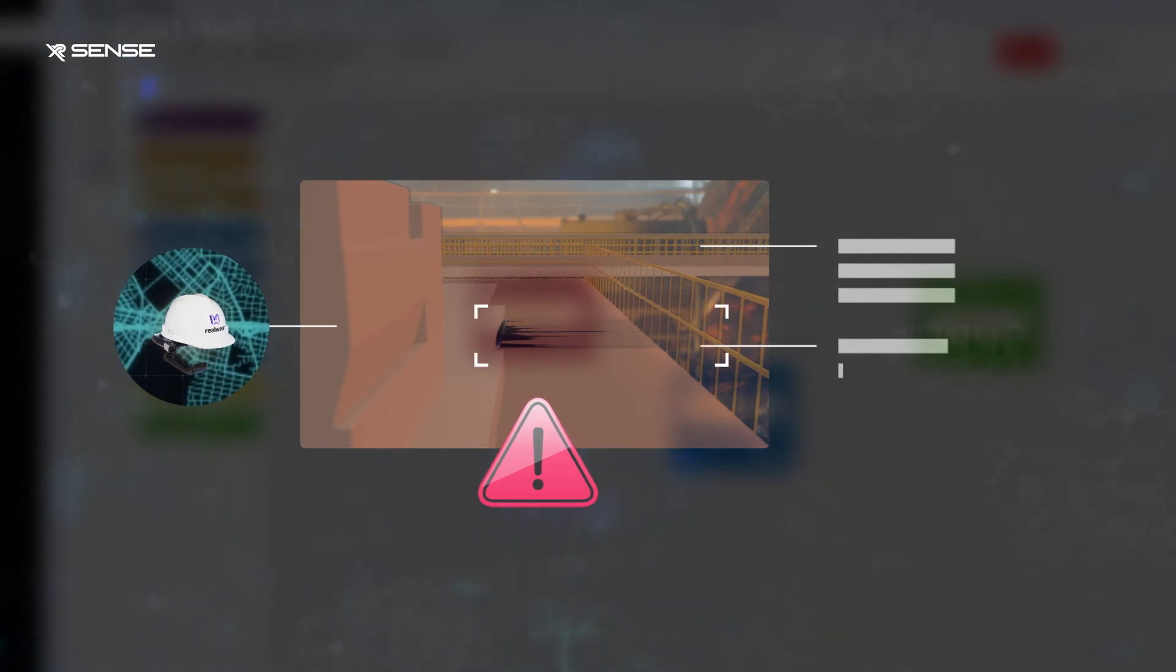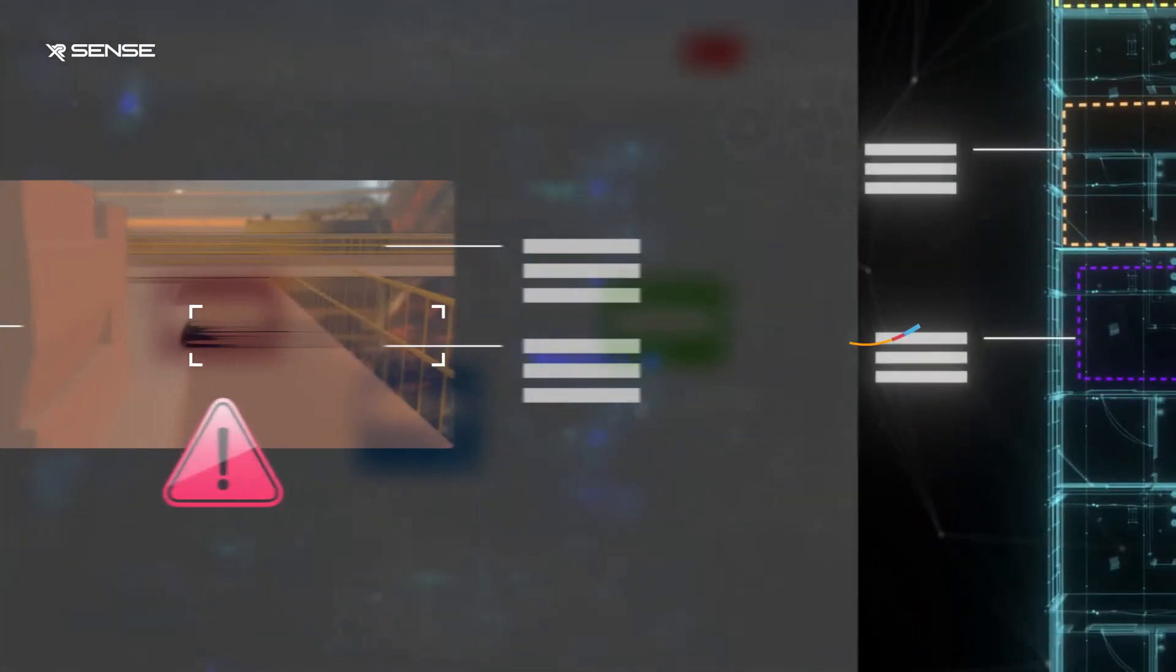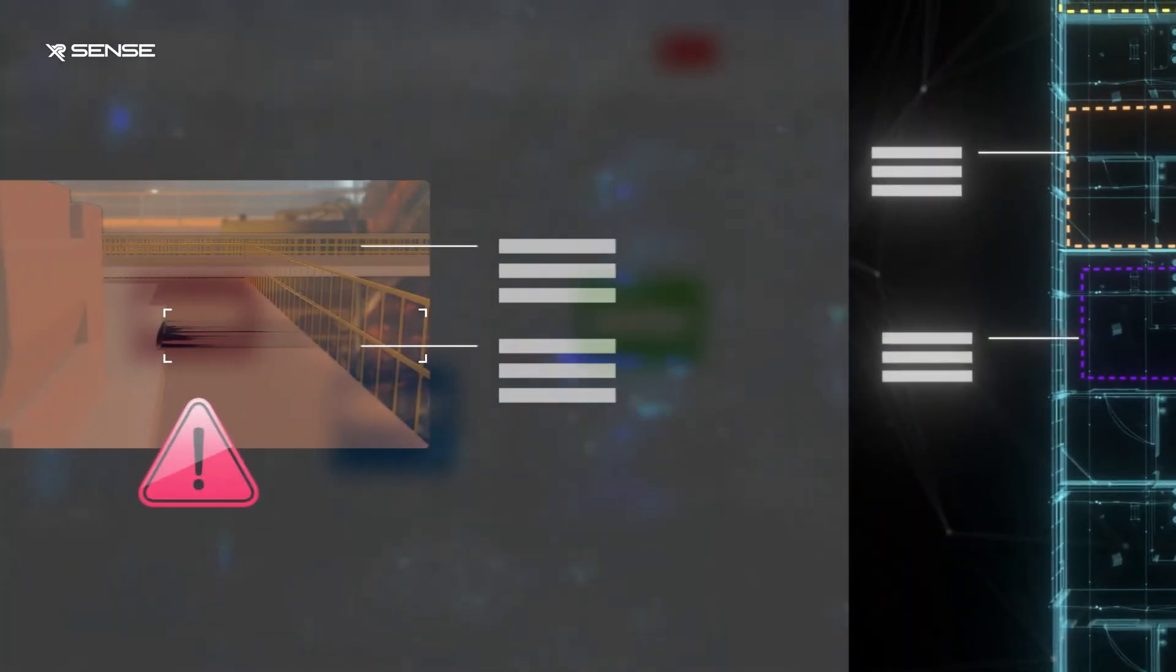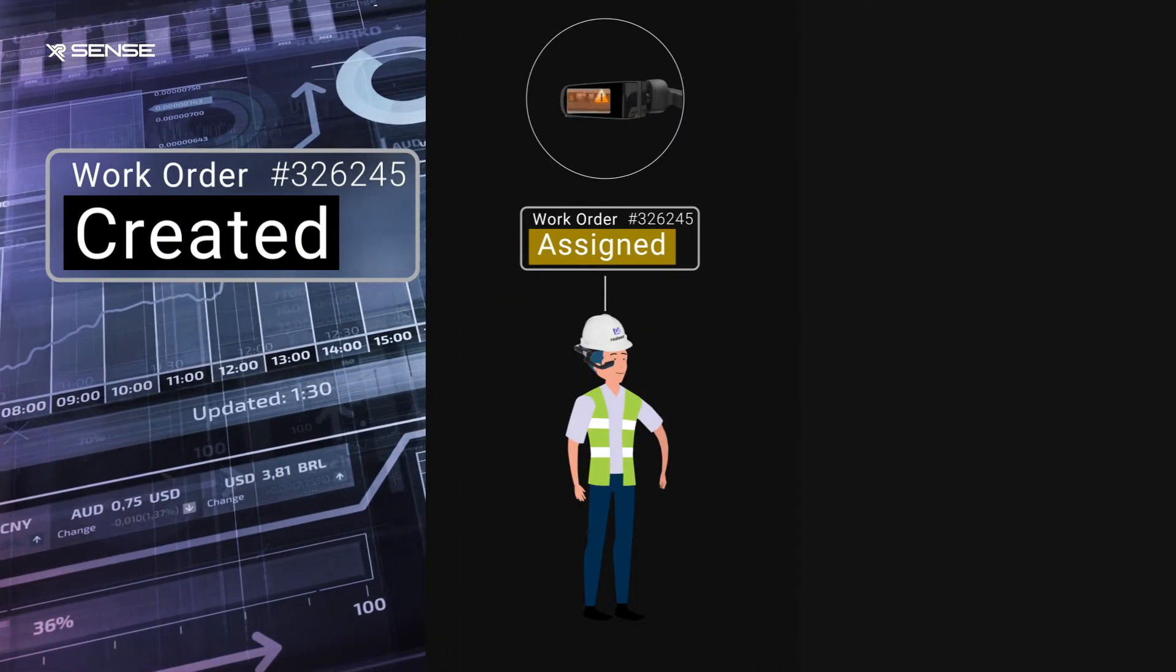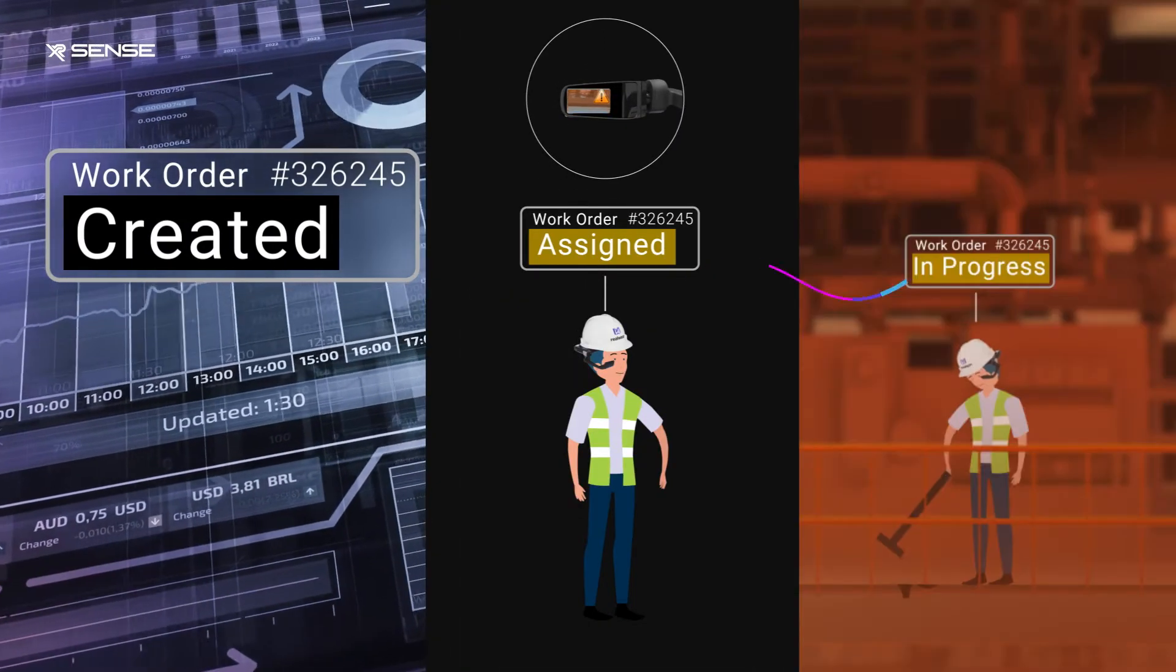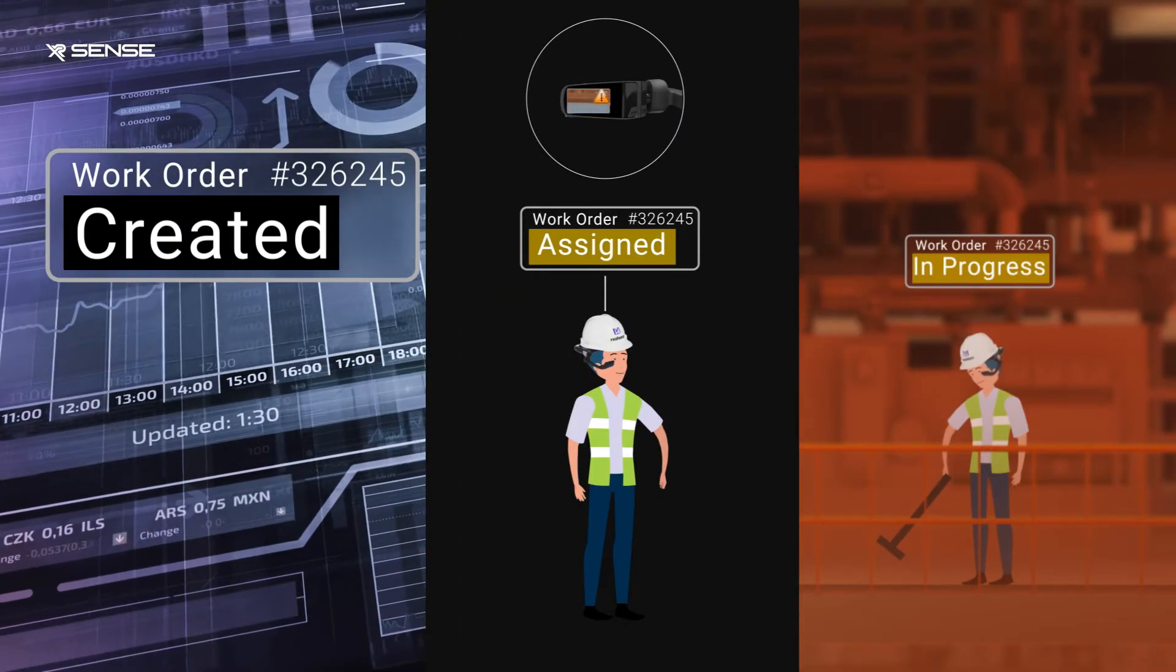The data is processed according to the zone rules and actionable insights are automatically presented to the frontline workers and other relevant stakeholders.